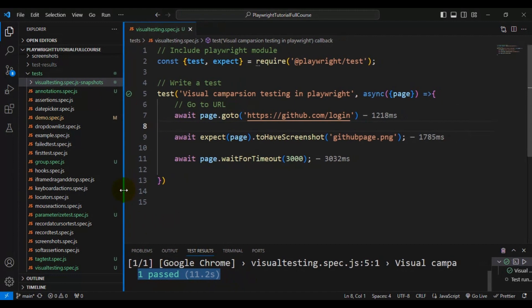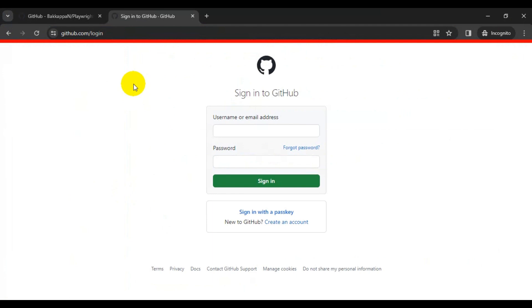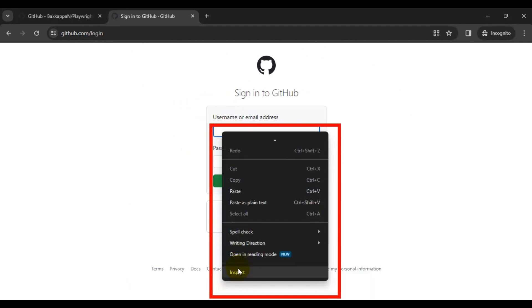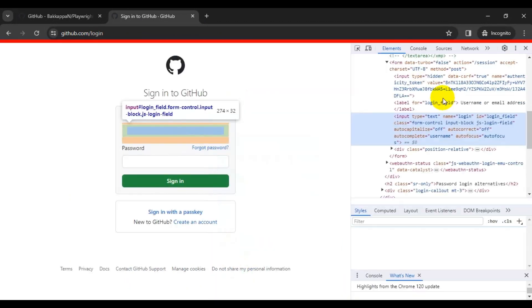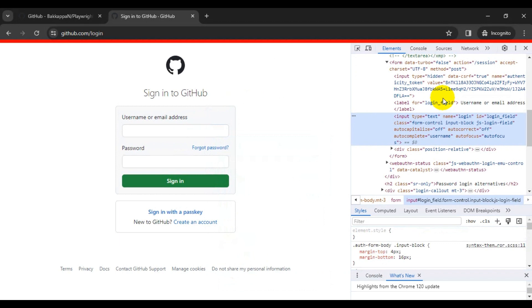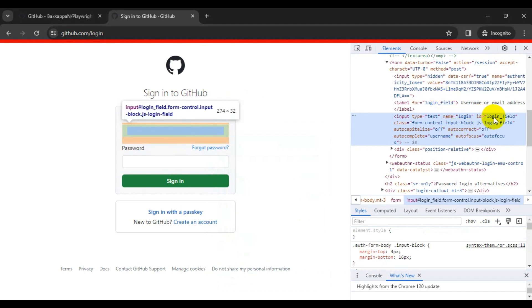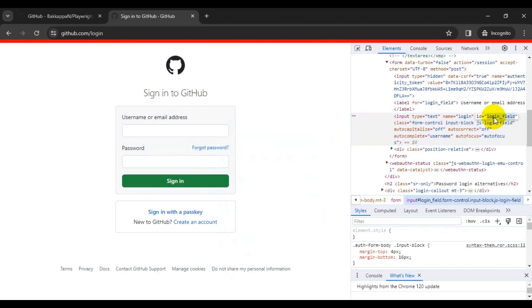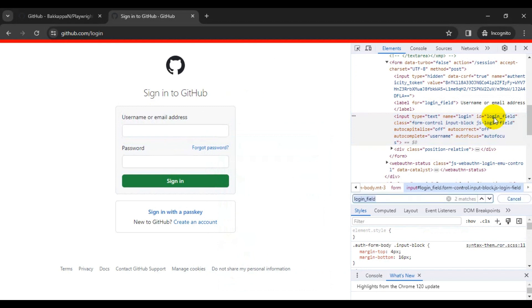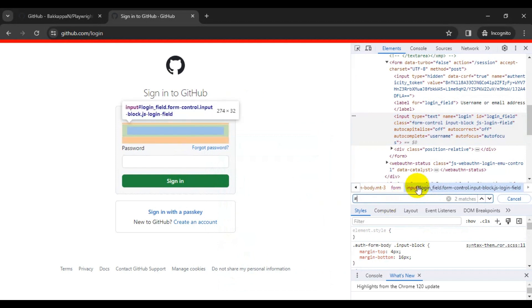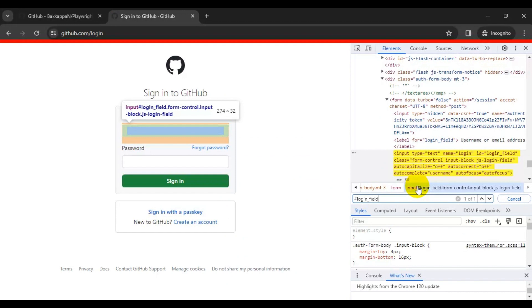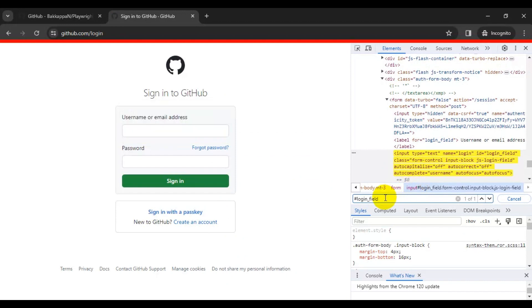Now I will go to the login page and click on the username field and enter something in it. This will create a difference between the actual screenshot and the expected screenshot, causing our test to fail. I will use the ID of the web element — pressing Ctrl+F and using a CSS selector with the hash and ID value. Now we are able to identify the username text box.